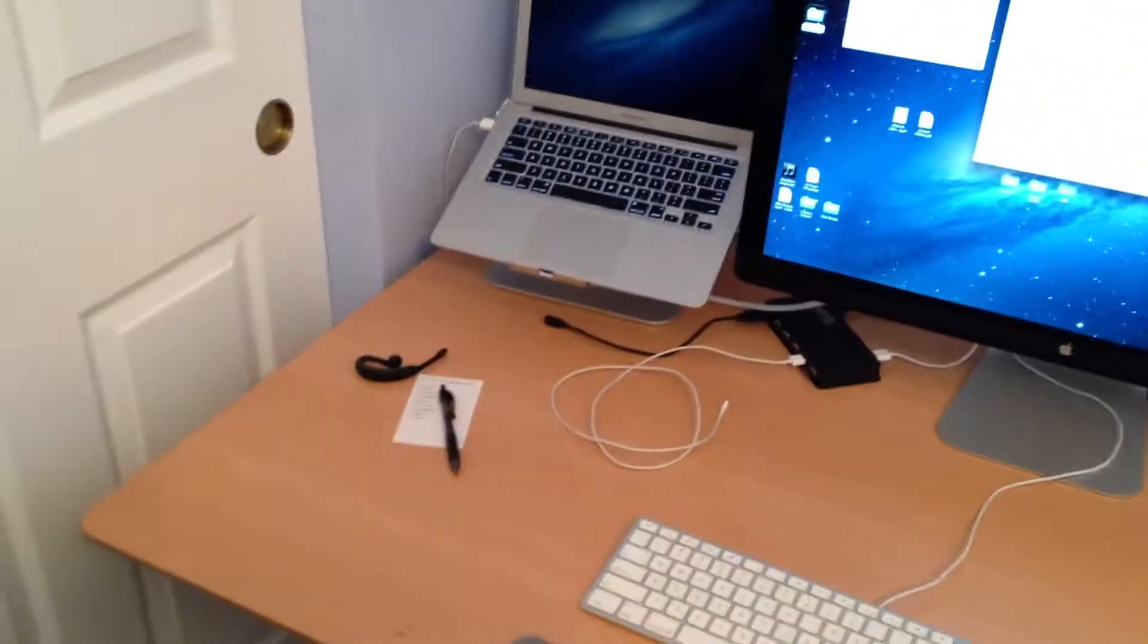This is my workstation, my GeekDesk, and my Herman Miller chair. So I can just sit down here and work as long as I'd like.